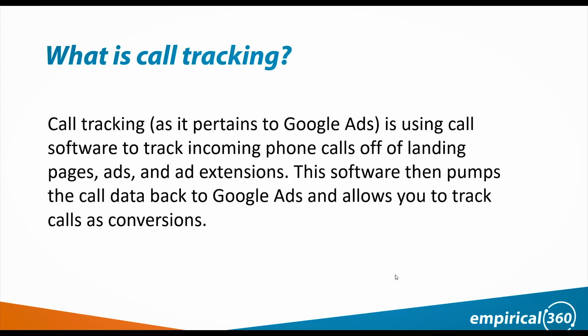So number one, what is call tracking? Call tracking as it pertains to Google AdWords is using call software to track calls on your landing pages, your ads, and your ad extensions and then pump that data back into AdWords so we can see where your calls are coming from, which keywords are generating those calls, etc.